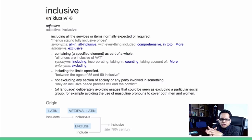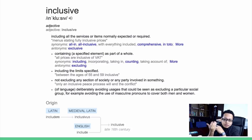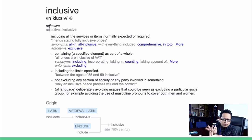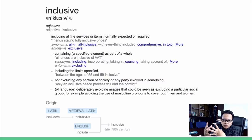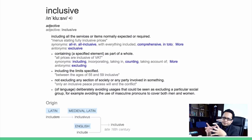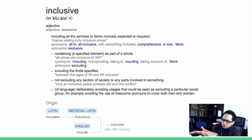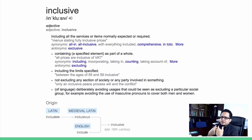So what is inclusive actually? Well, inclusive by definition is including all of the services, the items, the products. Nothing is excluded in the service or the item or the product. It's together, bundled up, inclusive. It's not excluding any sections of the society or any party involved in something. So it's everyone together.